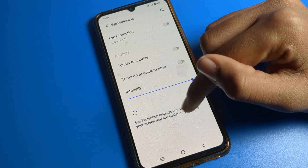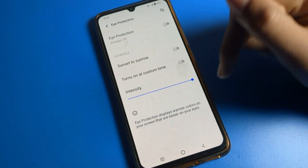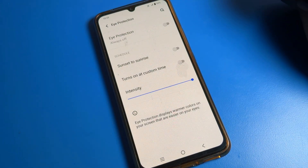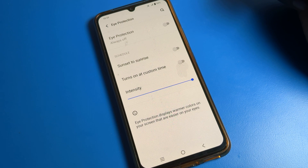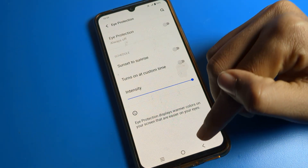As you can see in this Eyes Protection notification, Eyes Protection displays warmer colors on your screen so they are easy on your eyes.